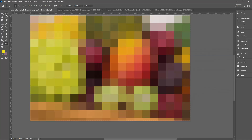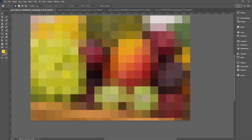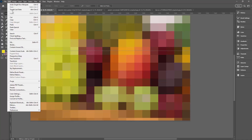Now we're going to the Single Row Marquee tool, which shares the rectangular marquee tool position. You'll probably never use this before or after, but we're using it today. We're looking for a line through this image that has nice colors in it — just a single line with really lovely colors. I think I'd like to use this one here, so I'll click in this area of the image, making a selection that is one pixel deep.